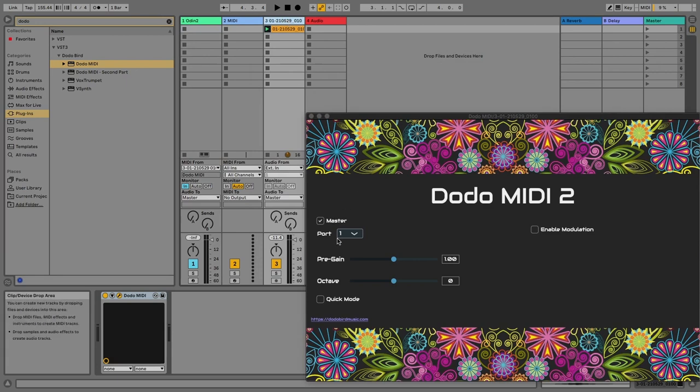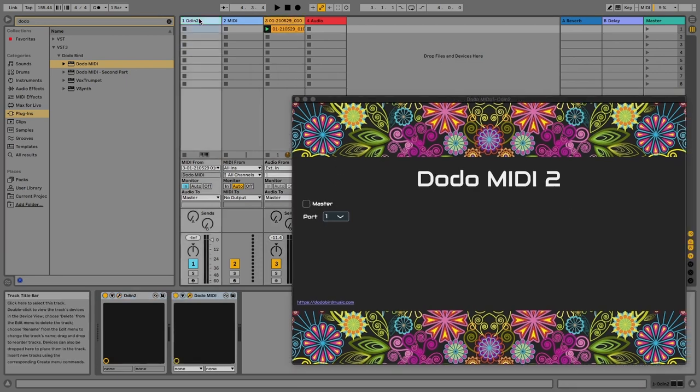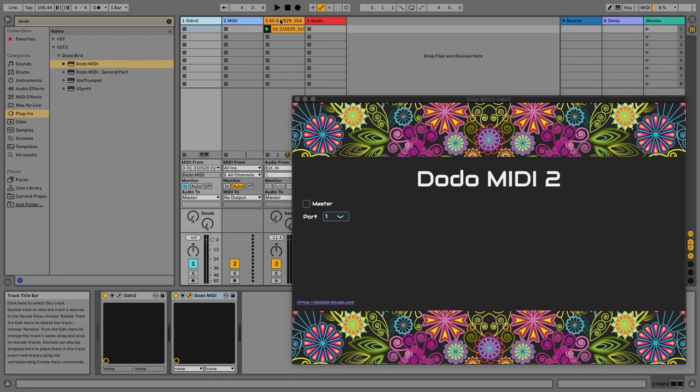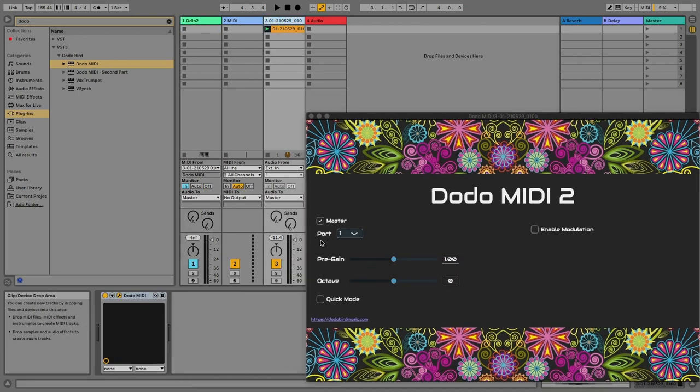And they have to have the same port number. So this is port number one and this is port number one. It has to have the same port number so that they'll be able to communicate. Now if you have other tracks with Dodo MIDI, make sure to use the same port number for the first instance and the second instance, but make sure that it's different from this port number so there will not be a clash between the different instances of Dodo MIDI.